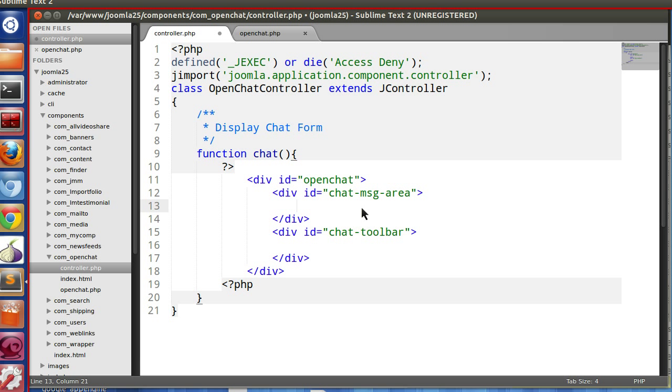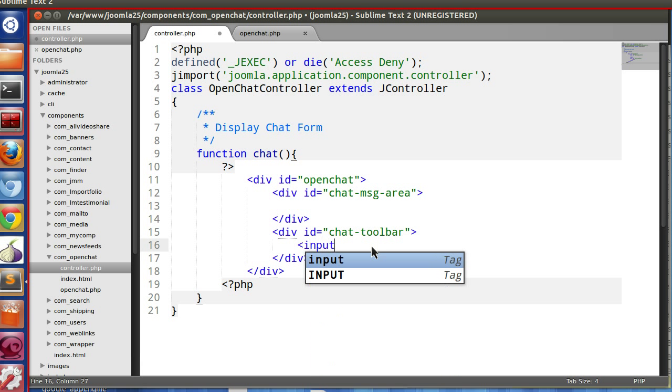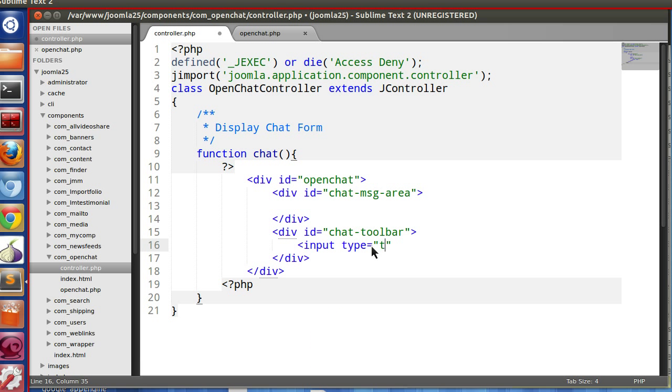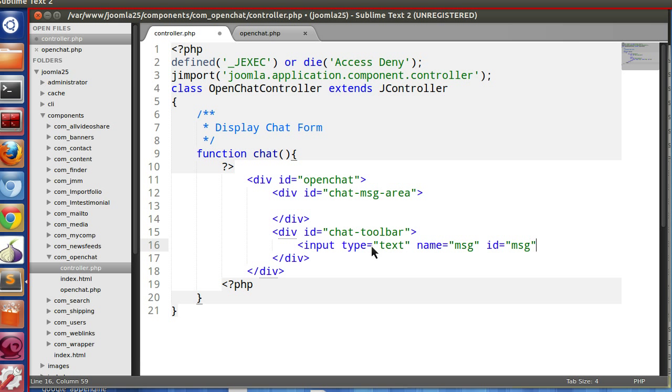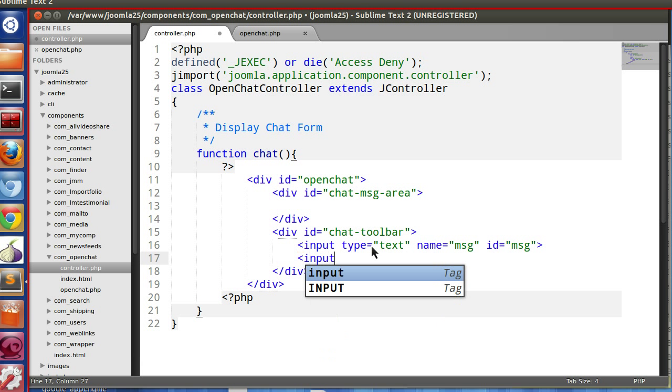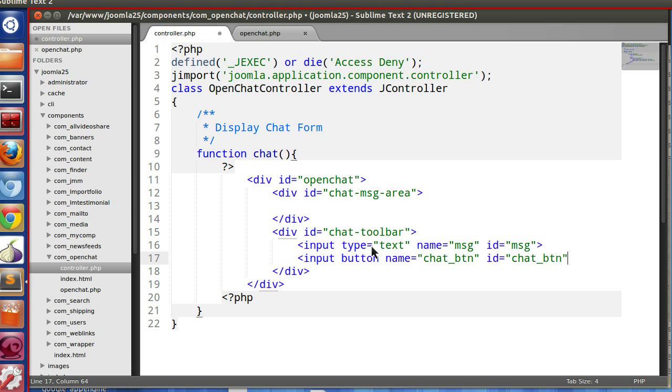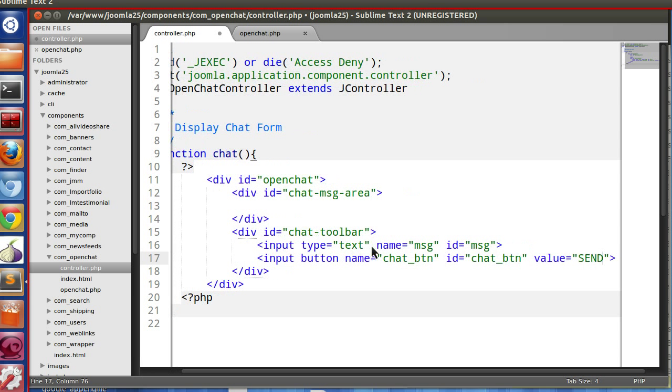Here we will display all the chat inside a UL block, and here we will display the chat text. Input type text, name message, id message, and one button. Button name "chat-button", id "chat-button", value "send".